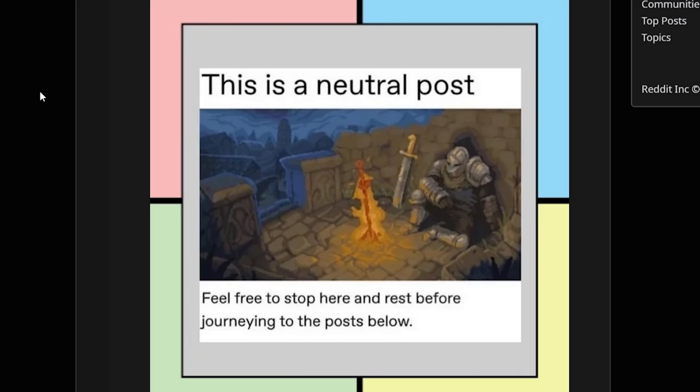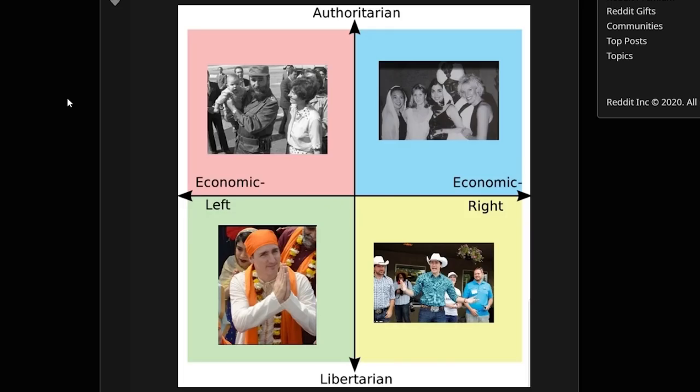"This is a neutral post — feel free to stop here and rest before journeying to the posts below." Yeah, because sometimes this stuff gets intense, I gotta take a break. These are some of the best ones when you just put one person in all the categories.